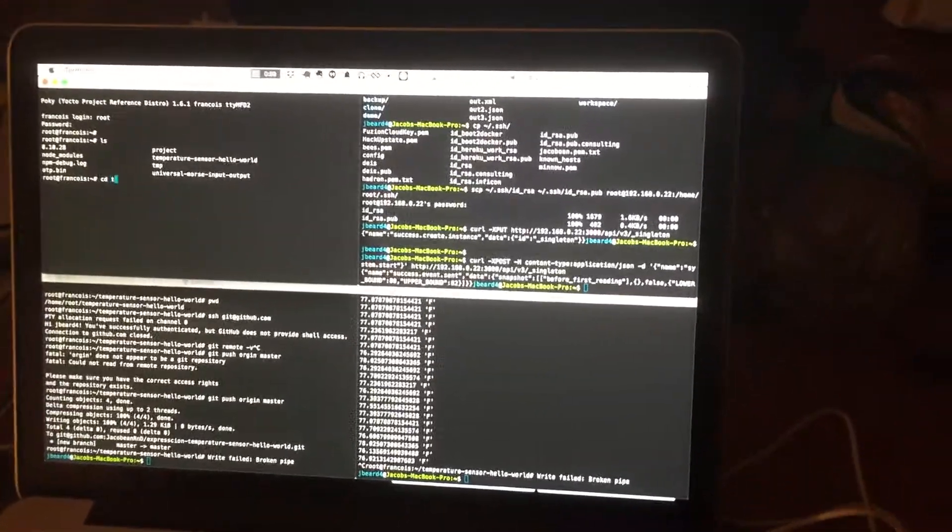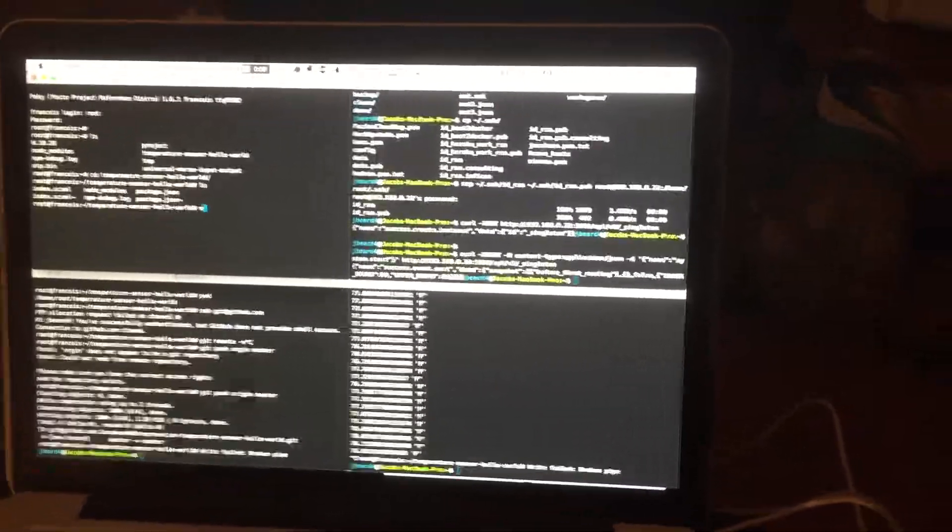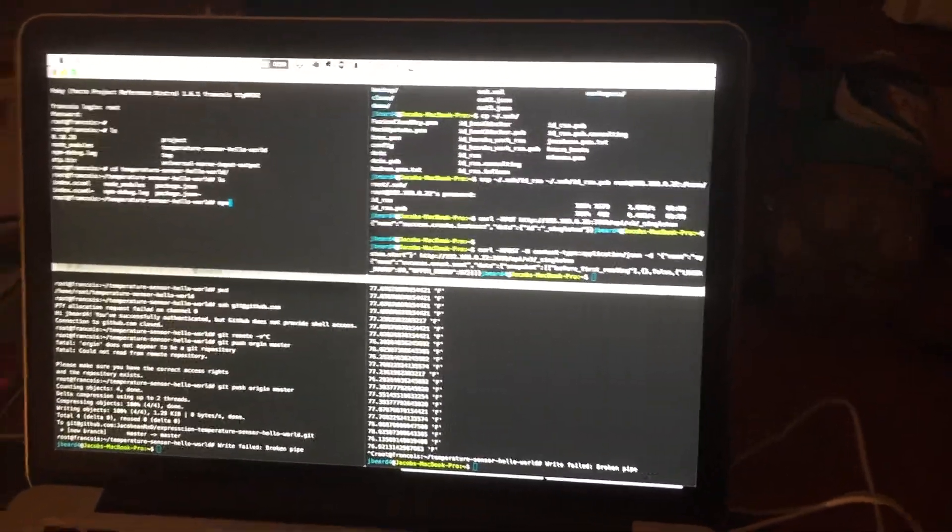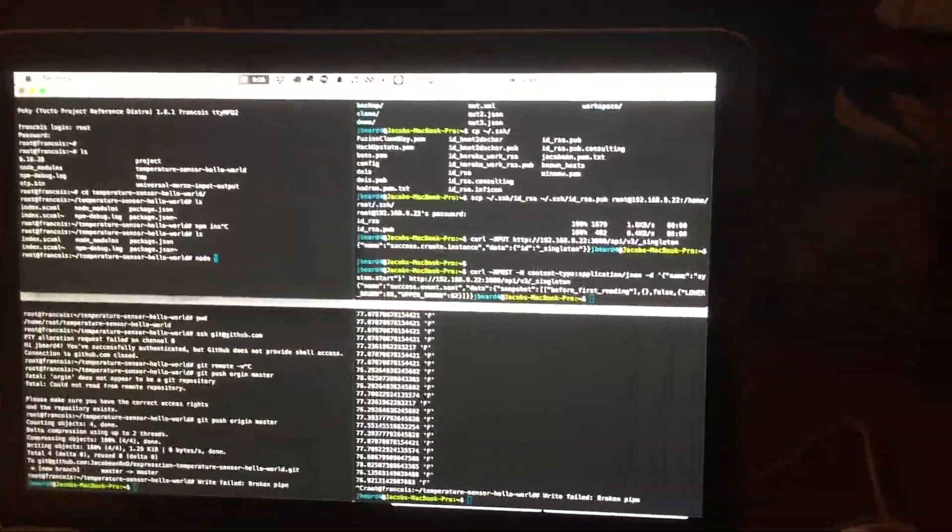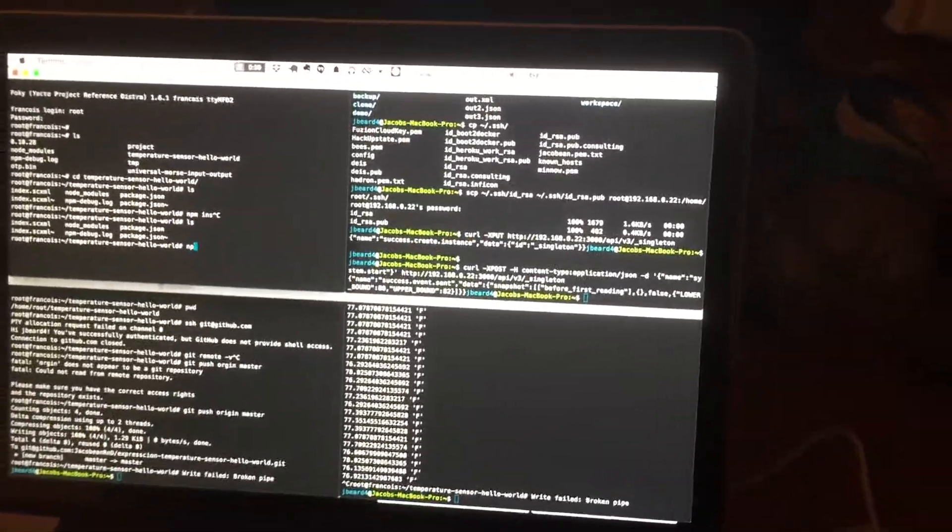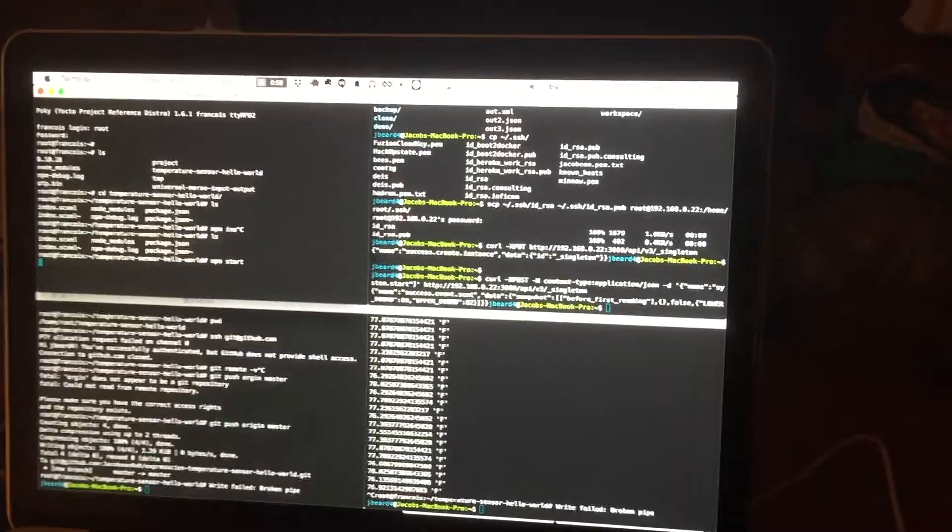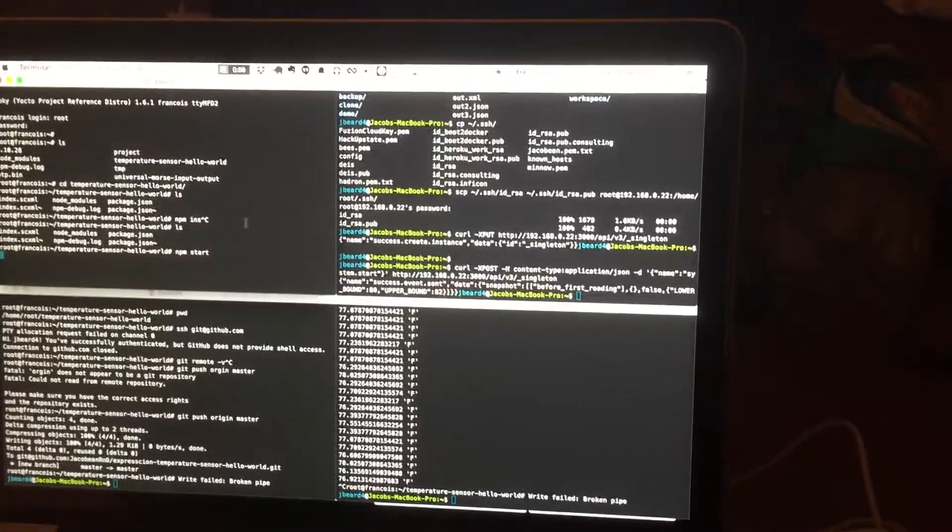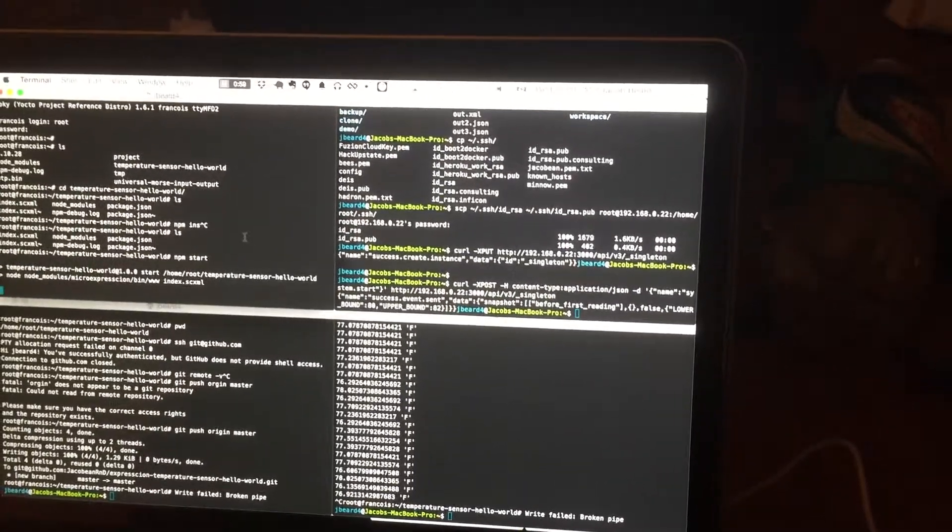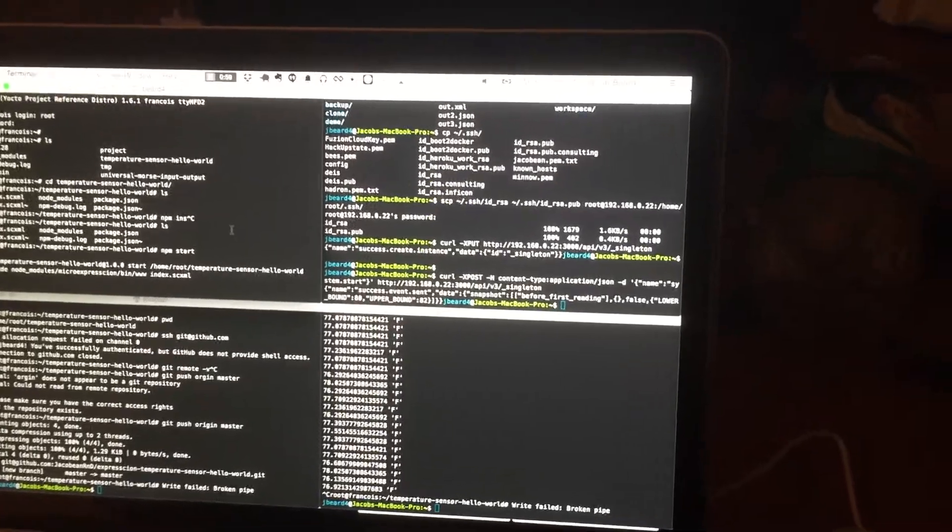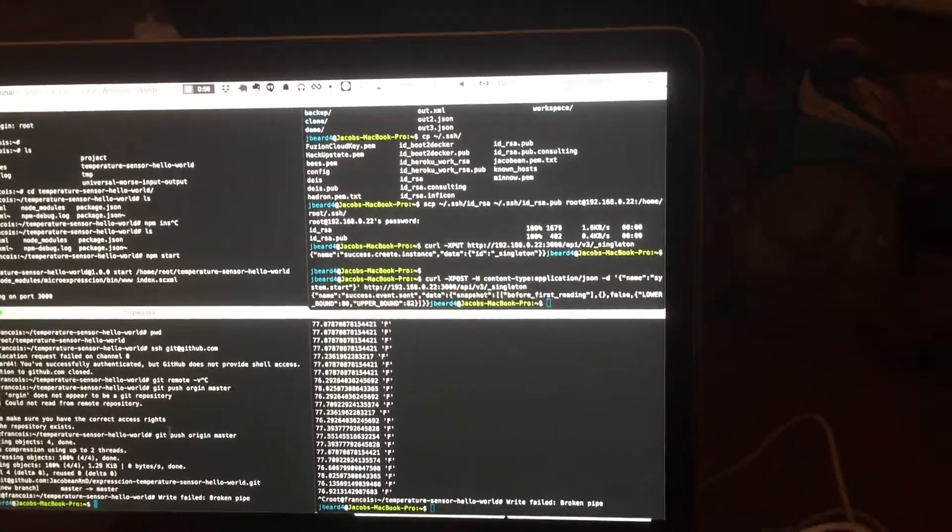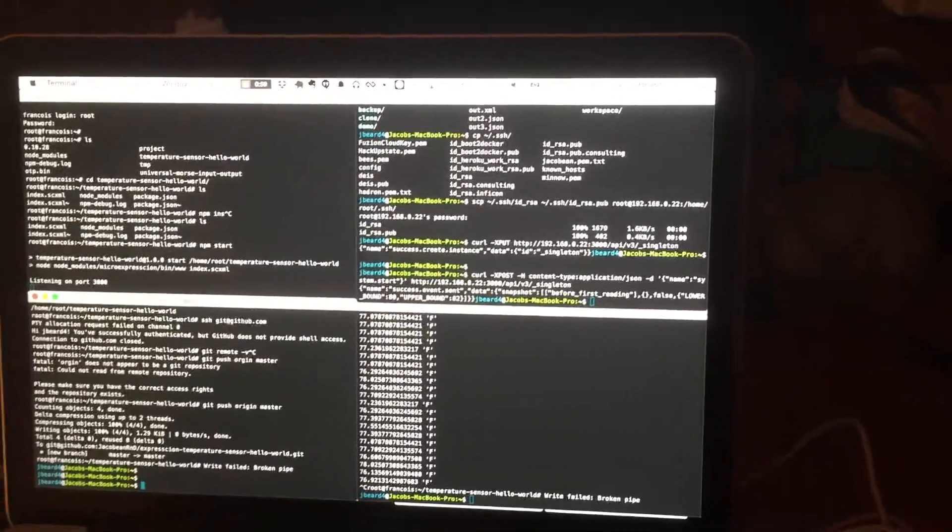Then you go to the home directory. I assume you've already done npm install, so then you can start the application using npm start. And after a moment that should start right up.